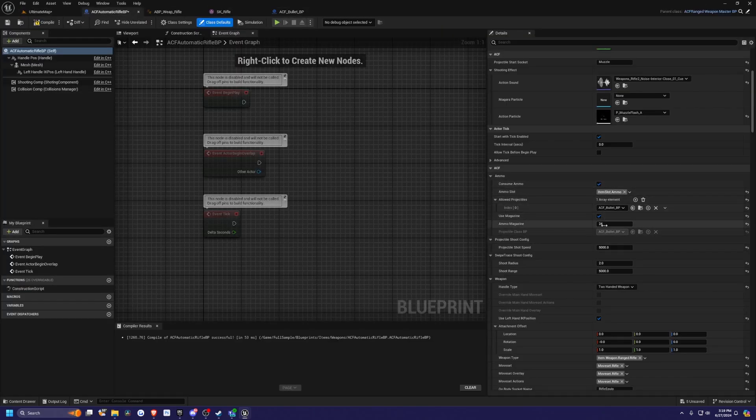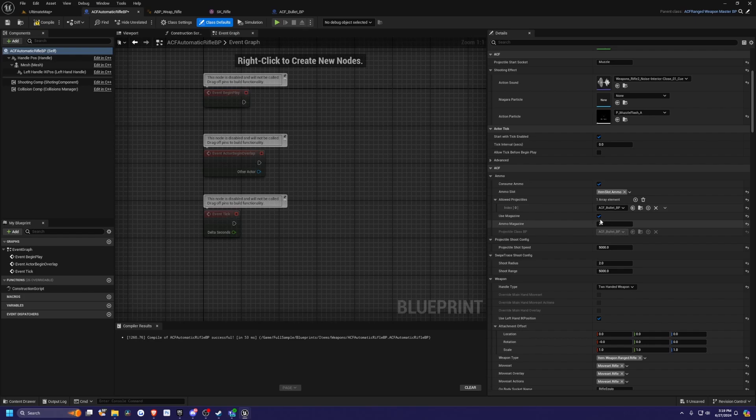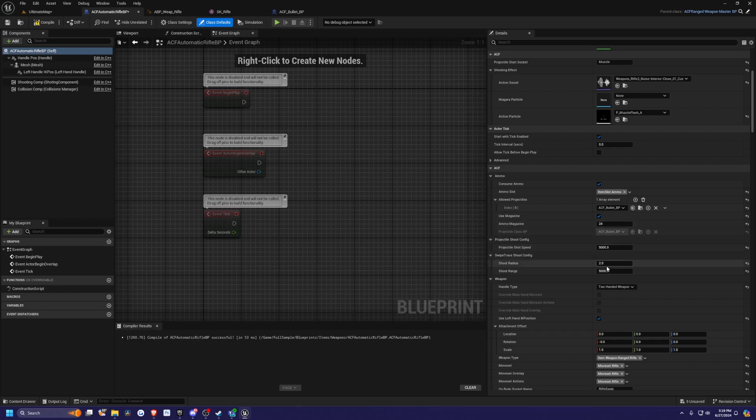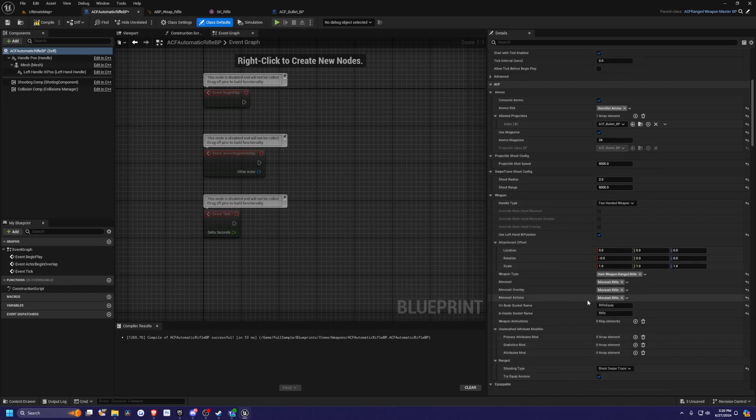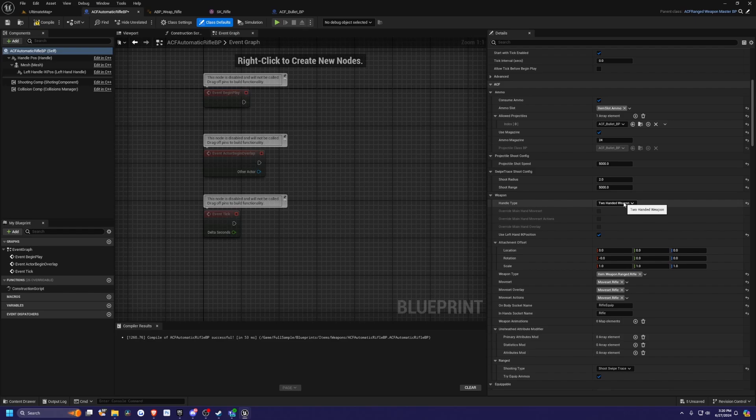You can set things up such as ammo magazine, use magazines, projectile shooting speed—for example, sniper rifles may be really fast with a lot lower mags—shooting radius, shooting range, and so on. It's a two handed weapon. You can even set these to one handed if you wanted to use dual wielding pistols, for example.